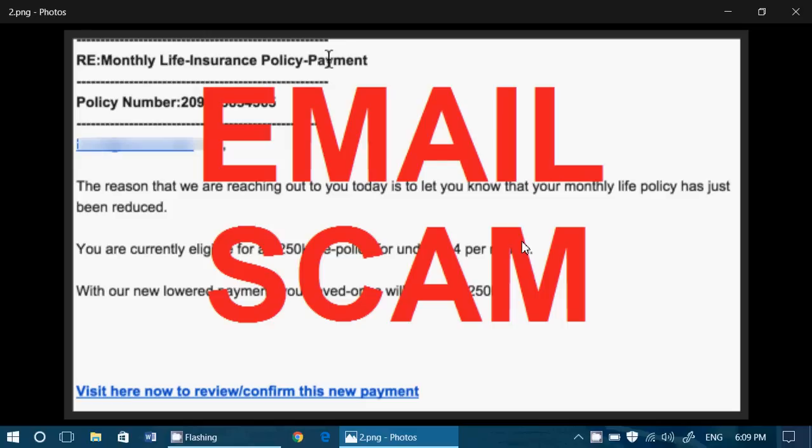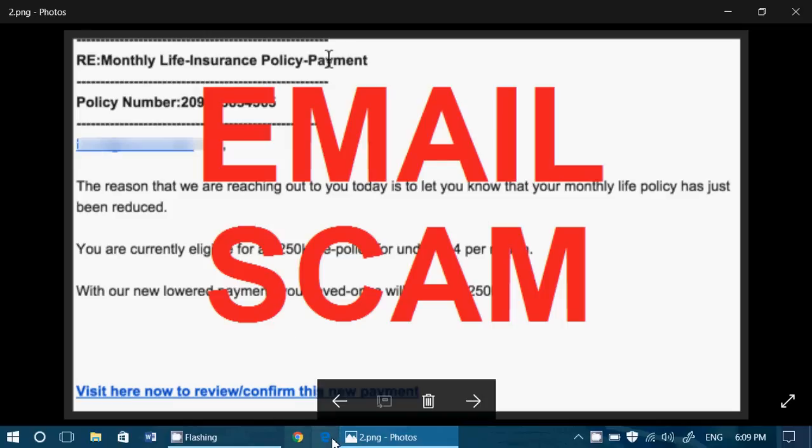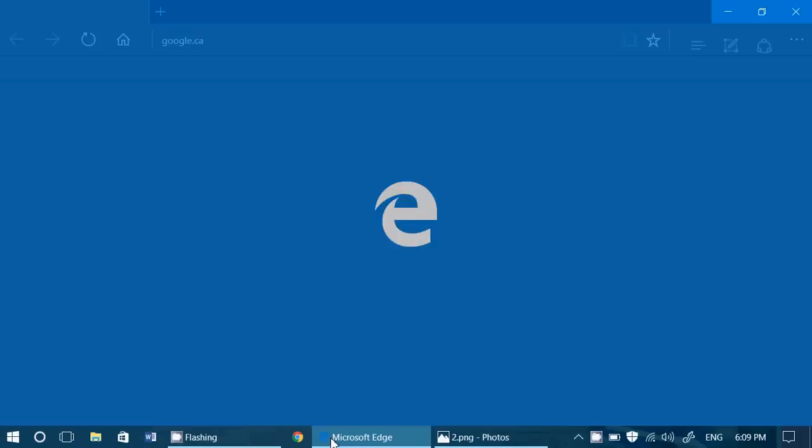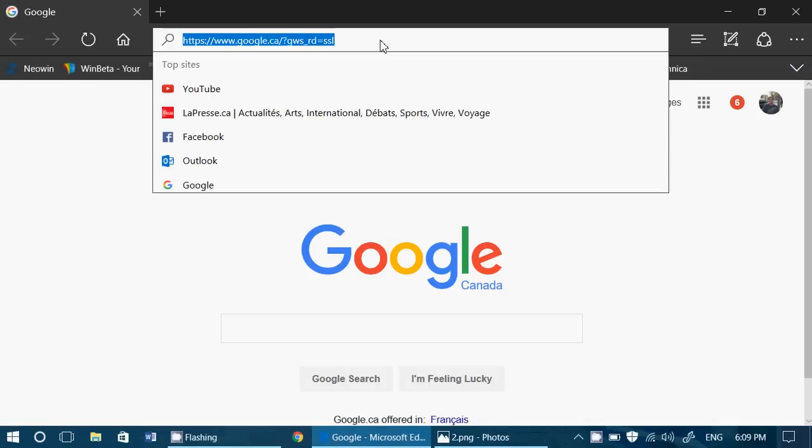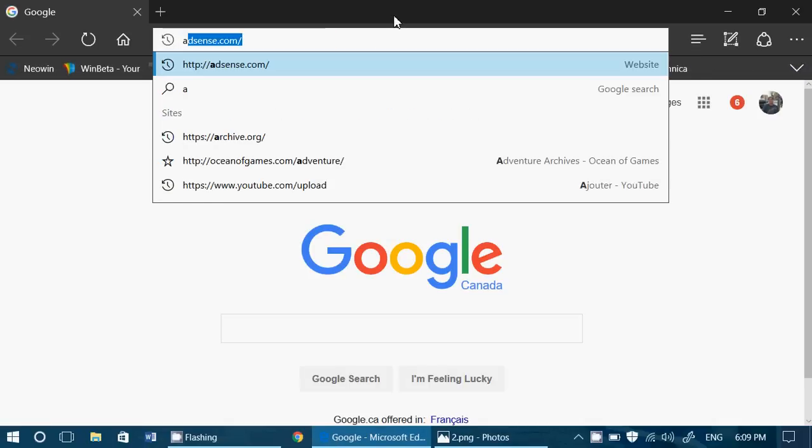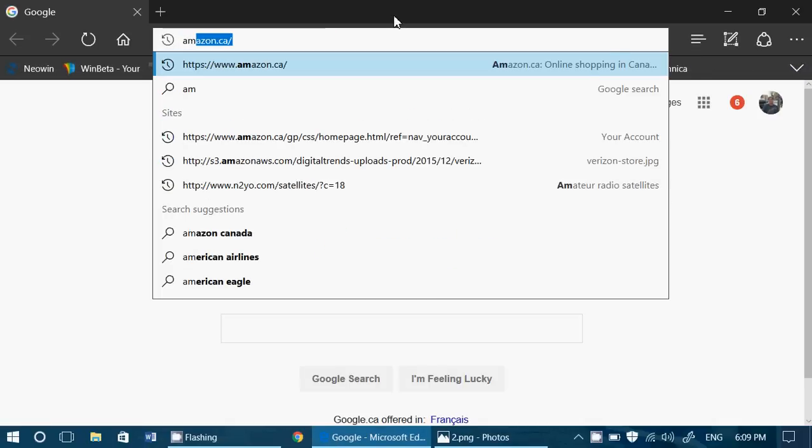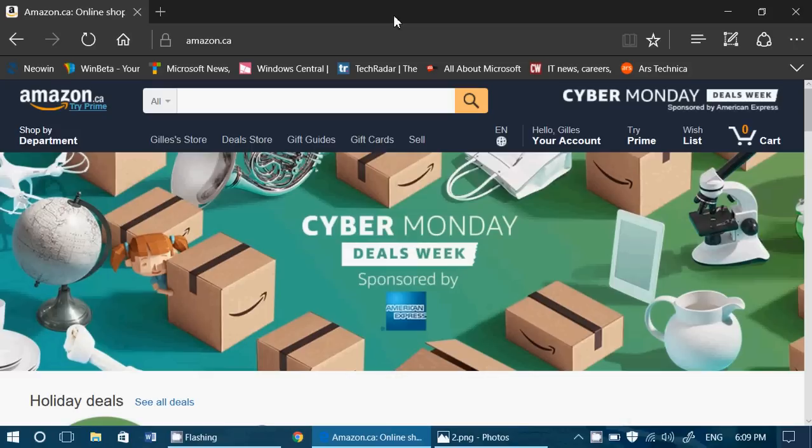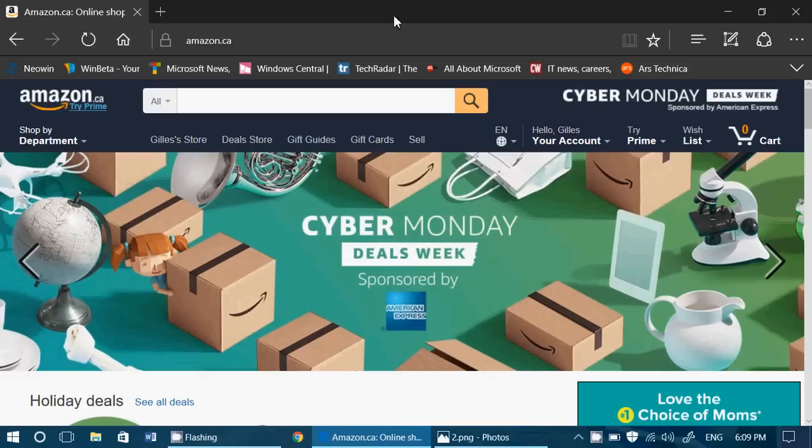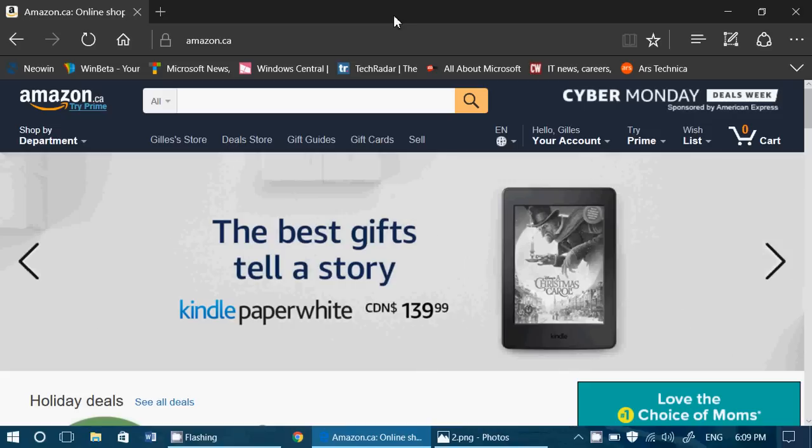So basically, first of all, make sure that you always go to the website from the official store. Open your browser. Just take your browser. And you want to go to Amazon, just go to Amazon directly from your browser. Don't click any links. Nothing. That's the best way to make sure that you're at the correct place.